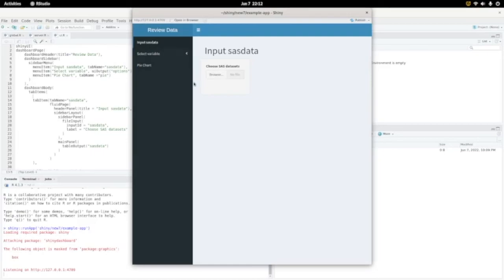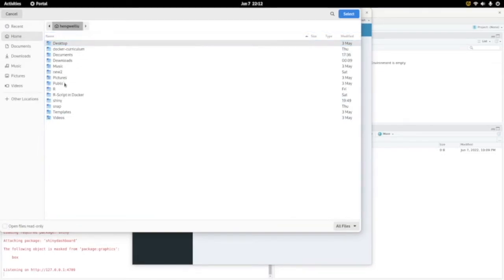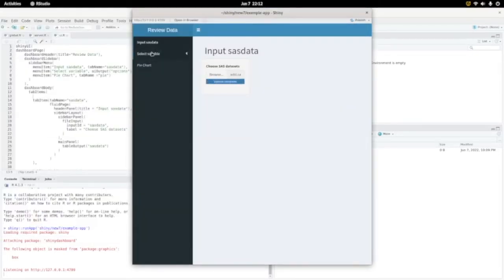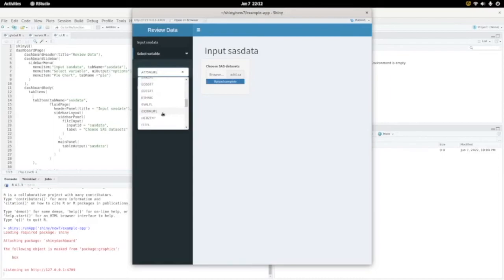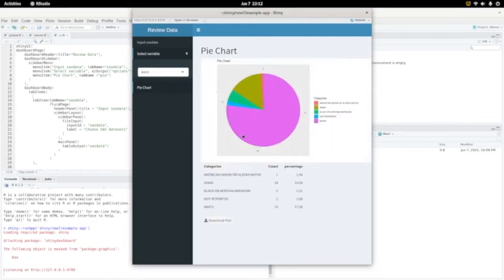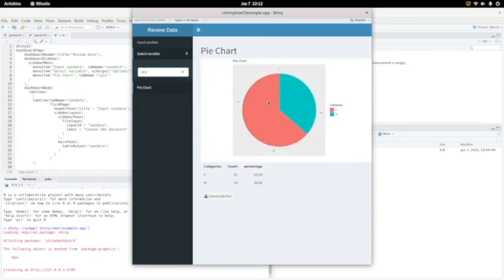It produces a pie chart with a table. Let's run this app. First step is to input some data set, so let's input some data set here. Let's go to document data. We select a variable — let's select race — then click on pie chart and you get the pie chart, and you have a table showing the count and percentage for each category. You also have a download button. If you choose a different variable, you get a different pie chart and table. It's a very simple Shiny app for the review of data.